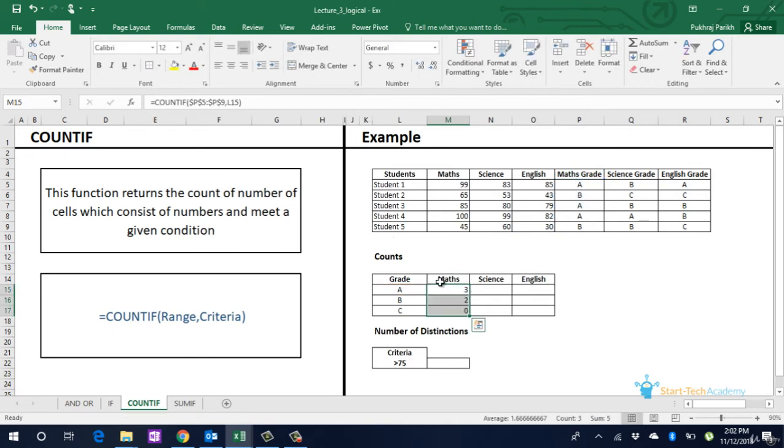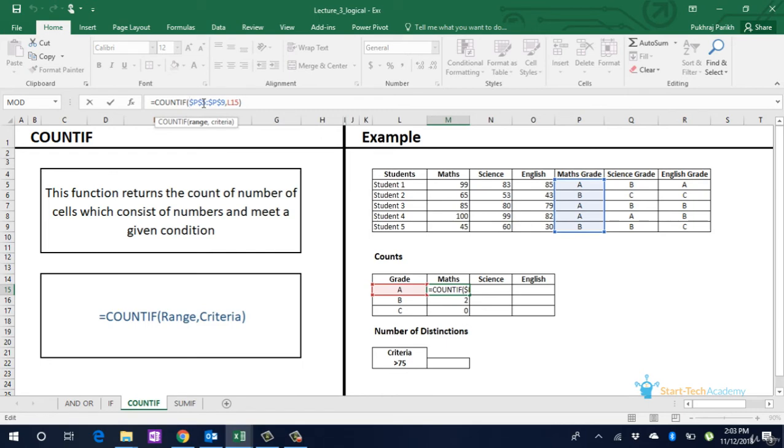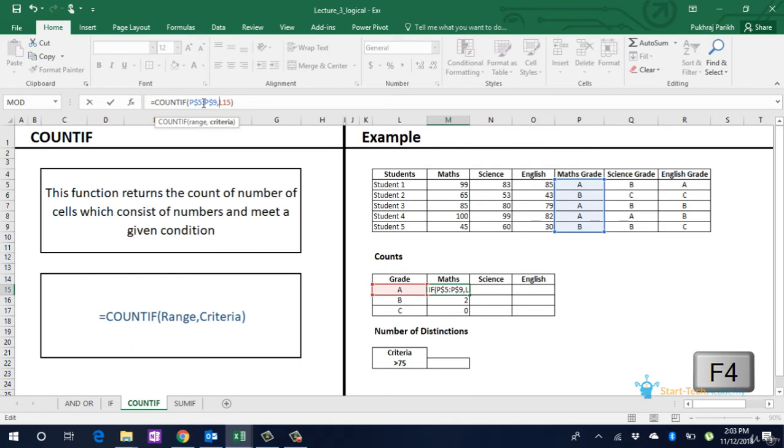So whenever Maths grade matches with A it counts as 1. So we have 3 students with grade A, 2 with grade B and no one with grade C. Similar operation can be done on other subjects. Remember to put dollar sign appropriately before extending the formula. You can refer to our previous lecture to see how to put dollar signs in the formulas before extending them.